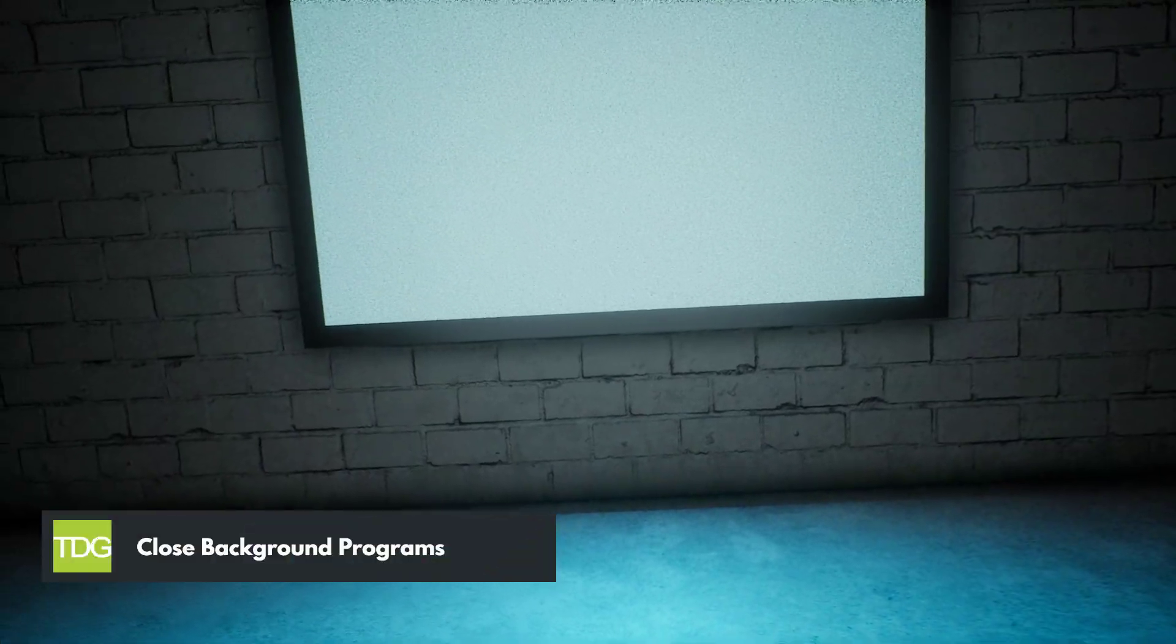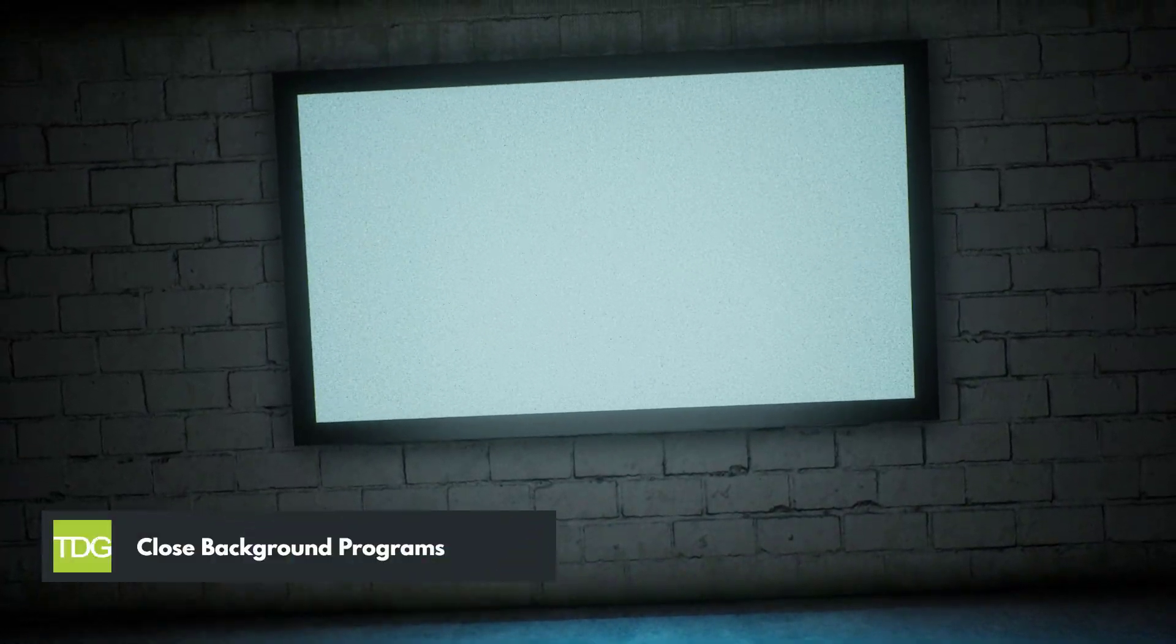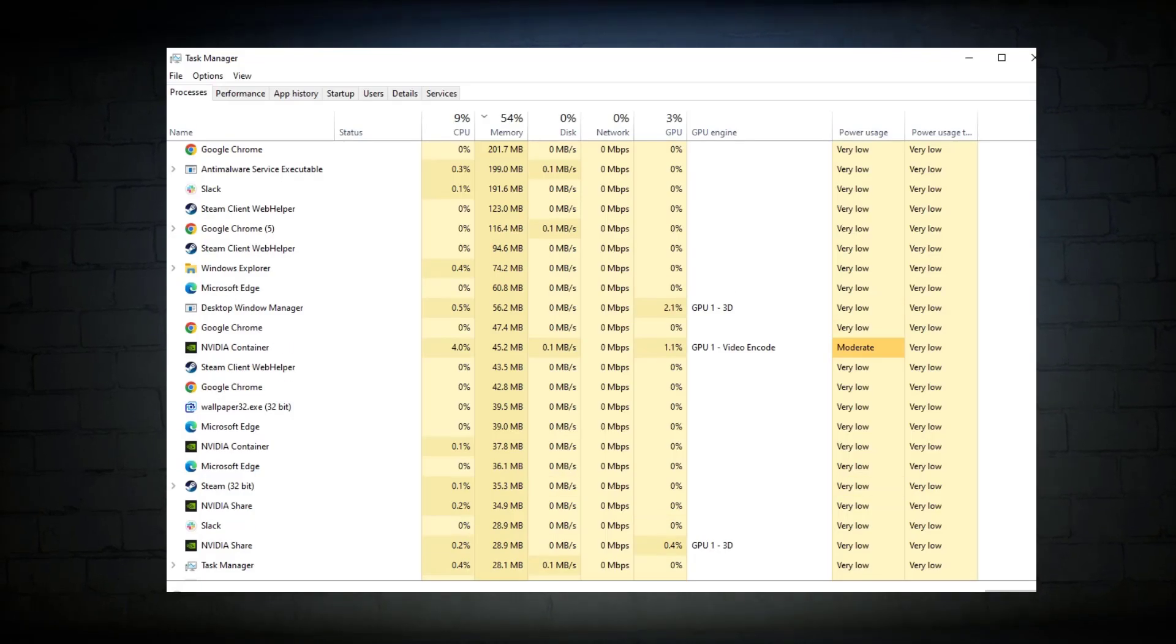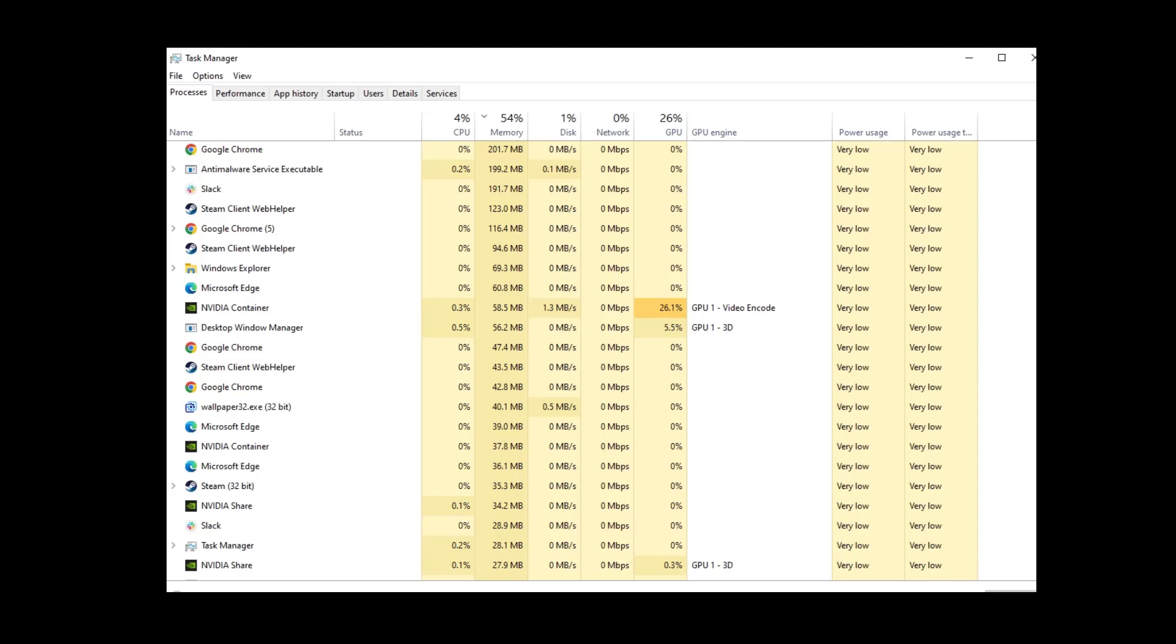Sometimes background programs or processes can interfere with games causing crashes. To minimize these conflicts, it's advisable to close any unnecessary programs or applications running in the background.